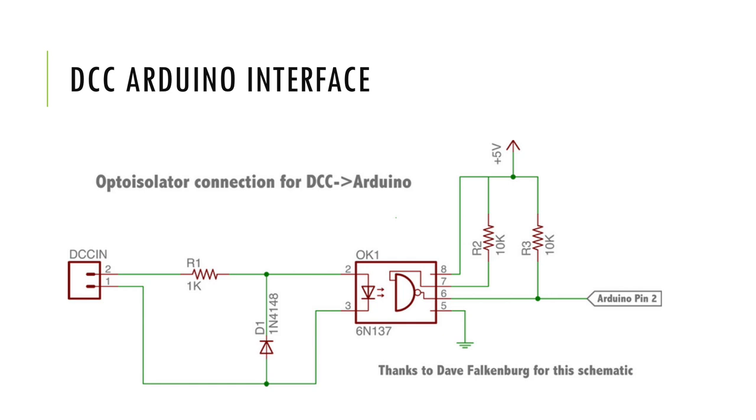To connect an Arduino to the DCC system, we will need a simple hardware interface. An optocoupler, a diode and a few resistors is all that is needed to bring down the higher DCC voltage to 5 volts, usable by the Arduino.